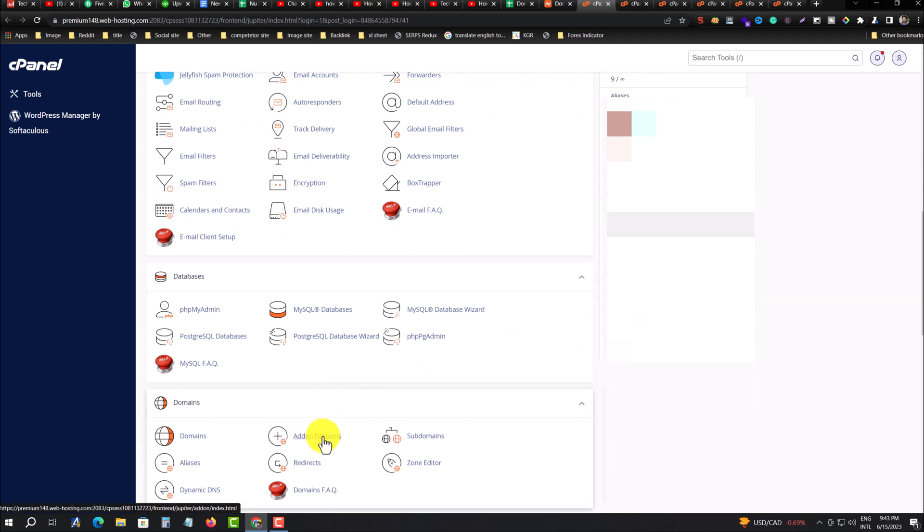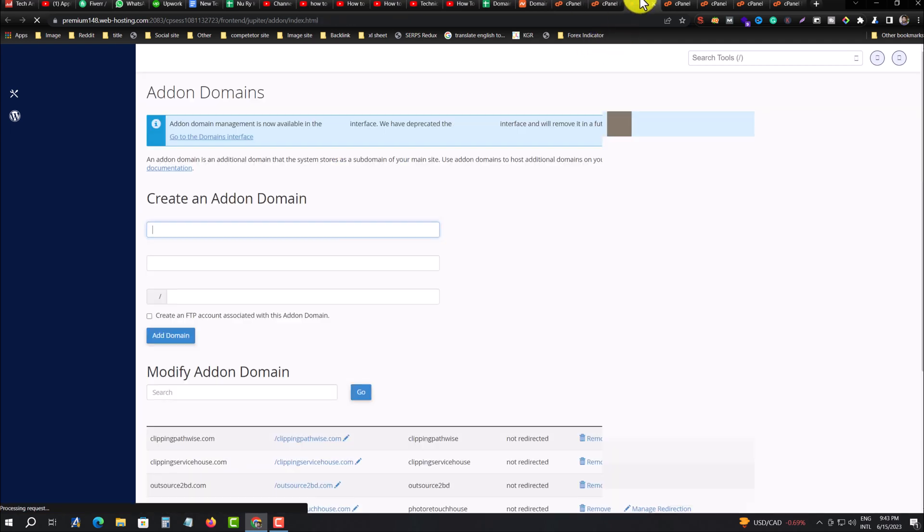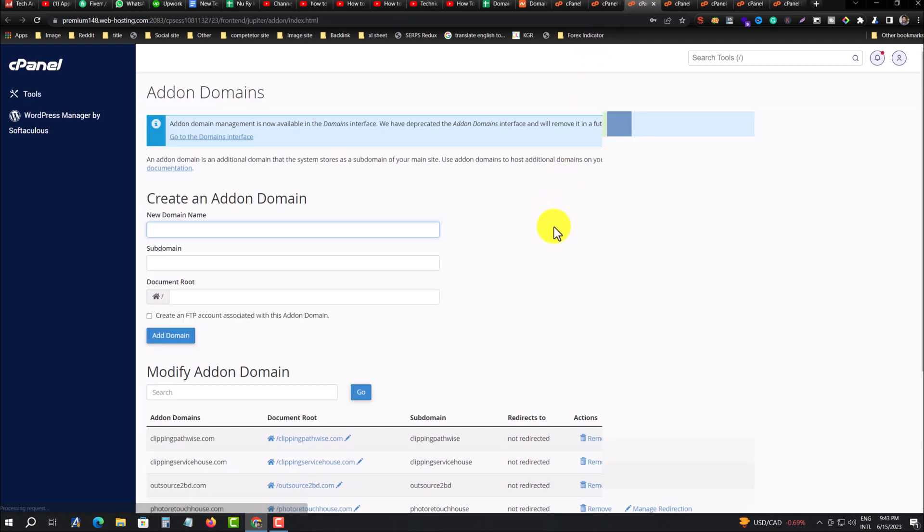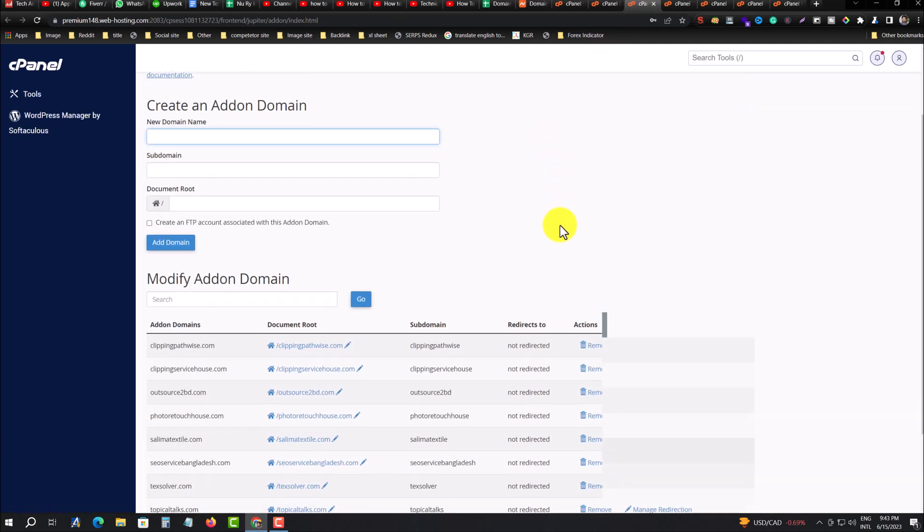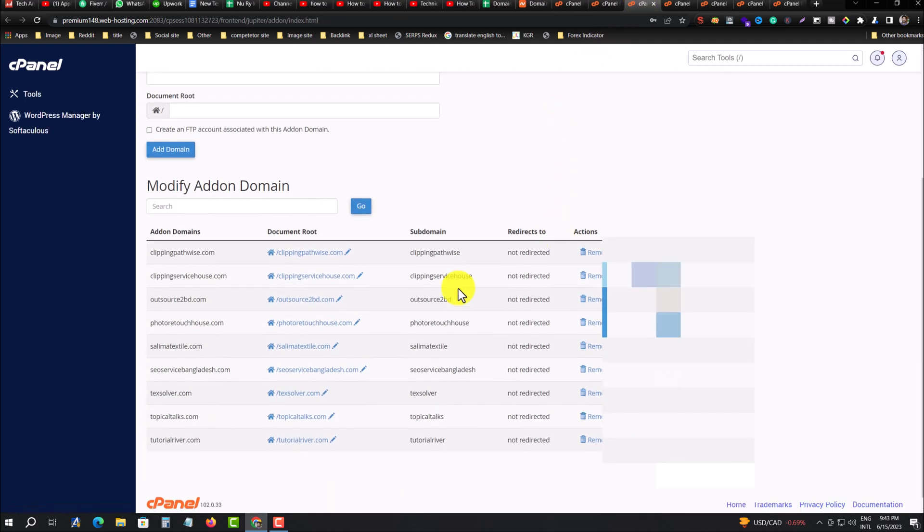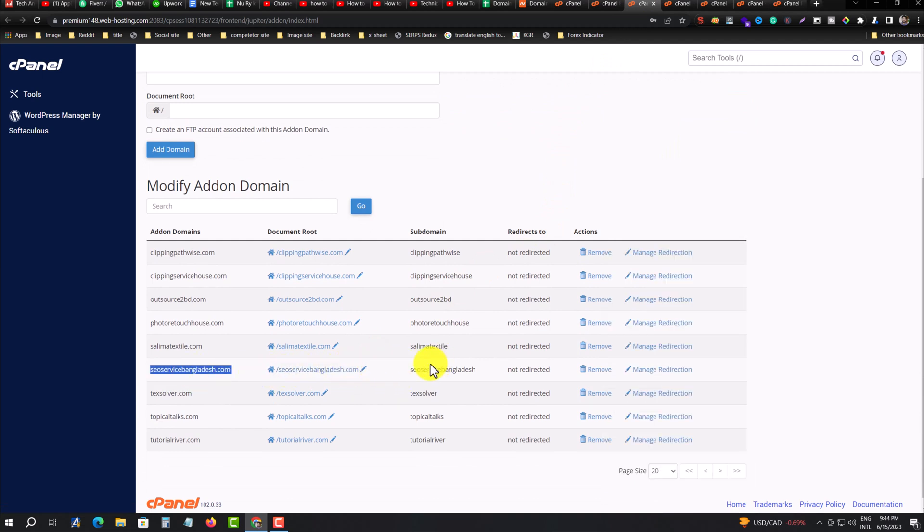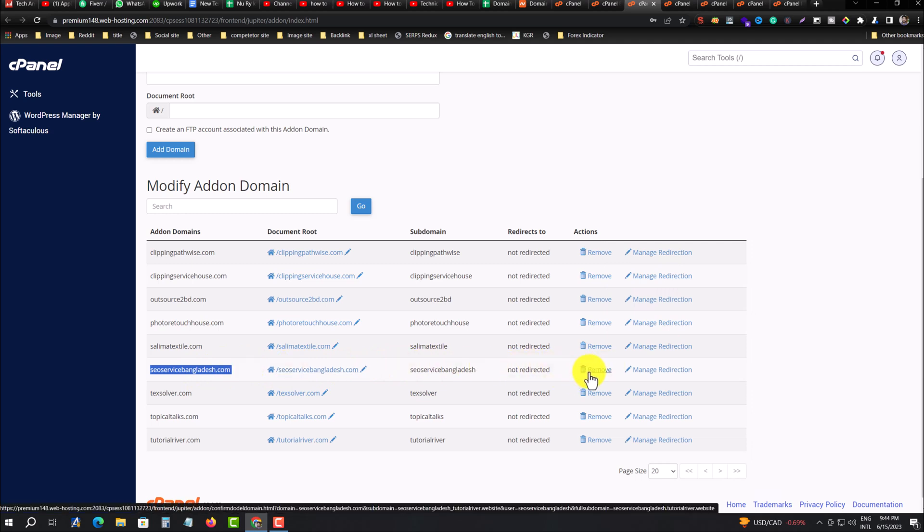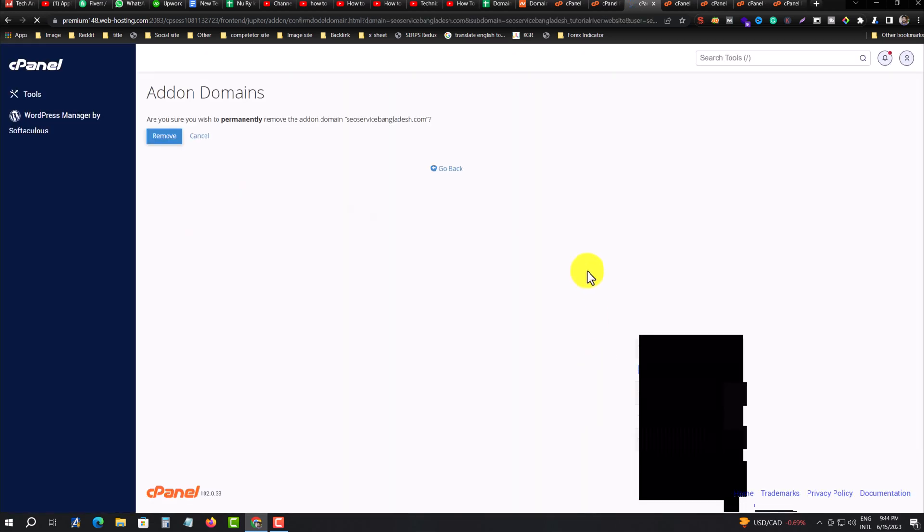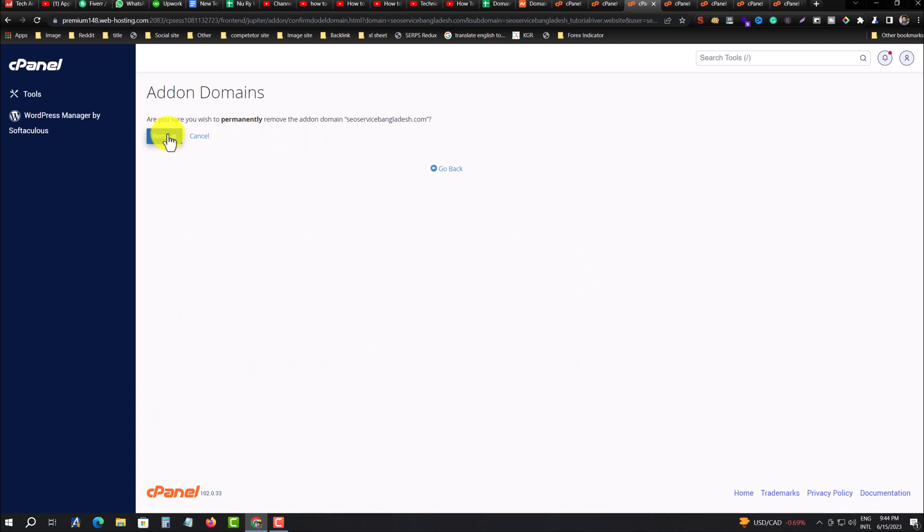For that, you need to go to Add-on Domains. Click on Add-on Domains and you'll see all of my websites. This is my website, so I need to remove this from cPanel. First, press on Remove, and remove again for confirmation.